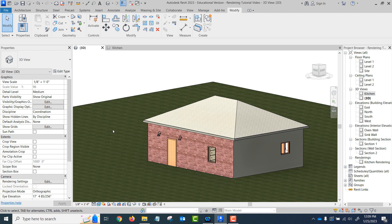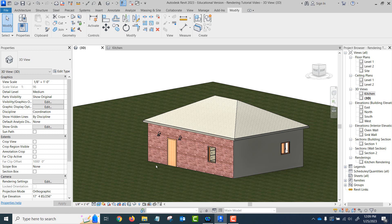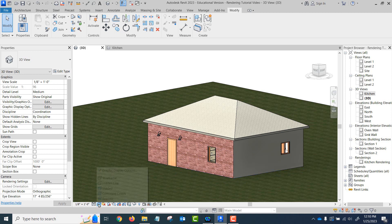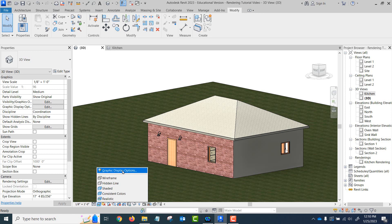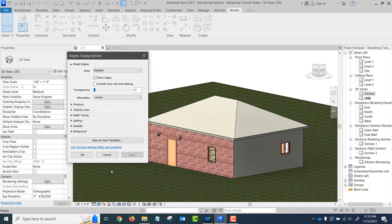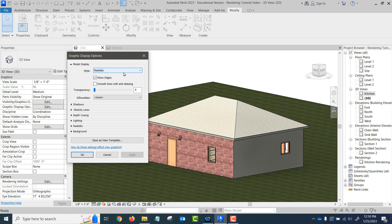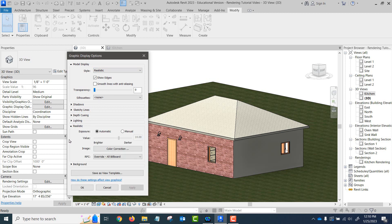The photo realism type stuff, especially exposure settings, will only work in realistic styles and ray trace styles. Ray trace is not showing up here but we'll get to it. We want to go into the graphic display options, and you can do it here or you can do it over here. We open up the realistic right here.